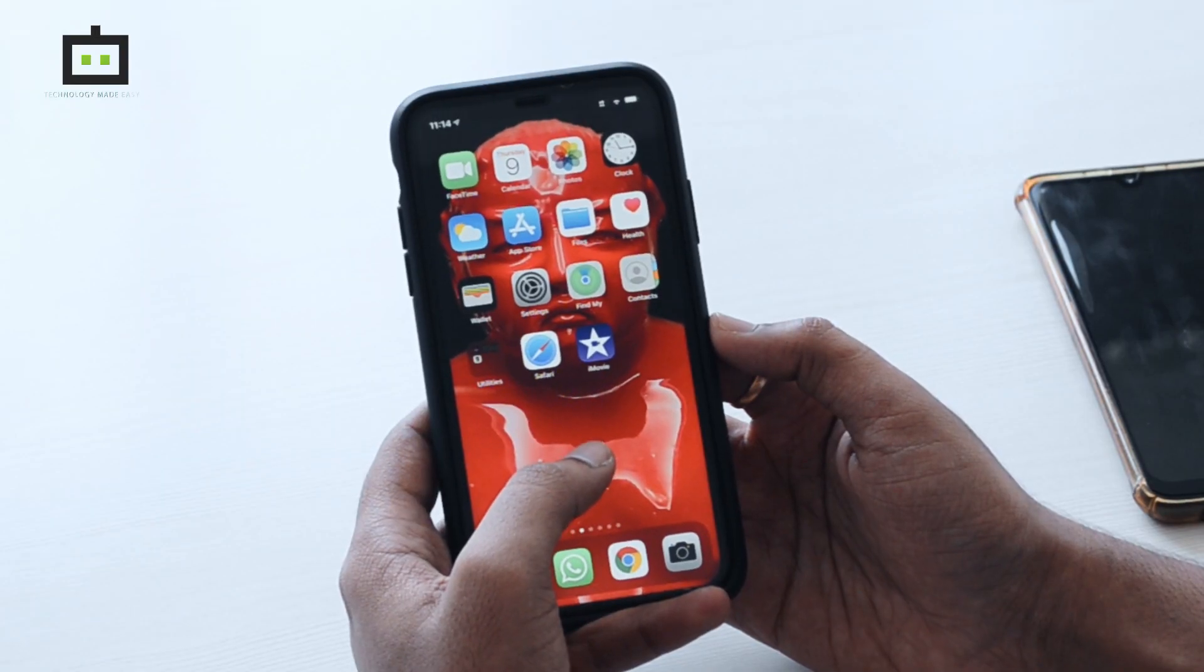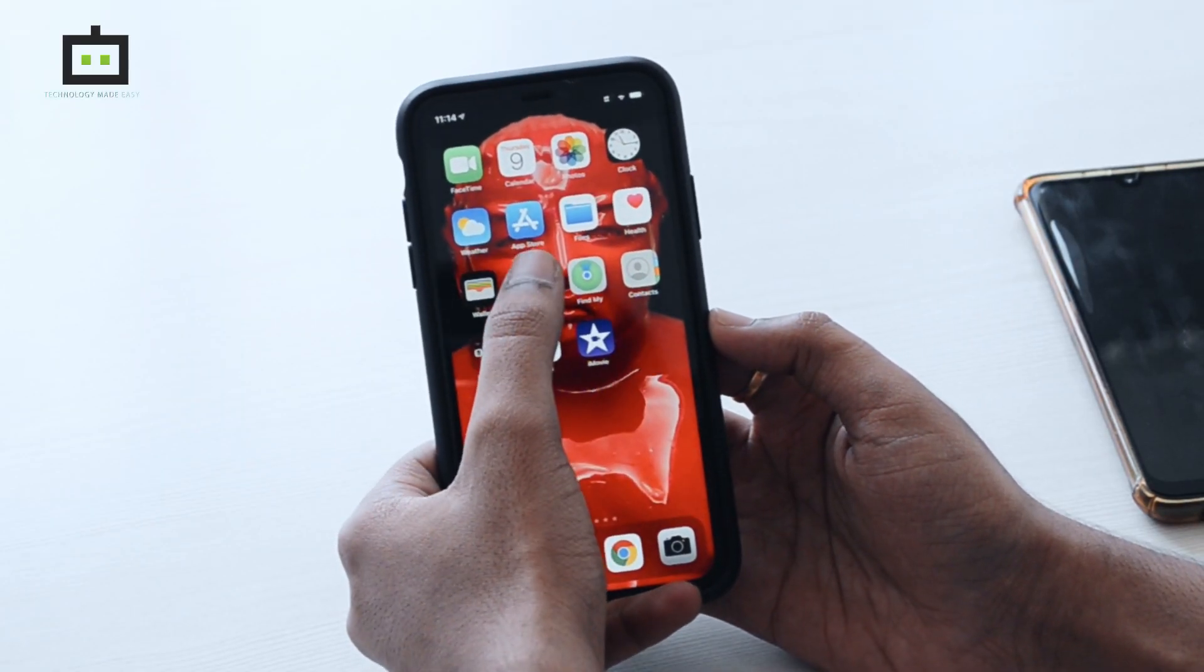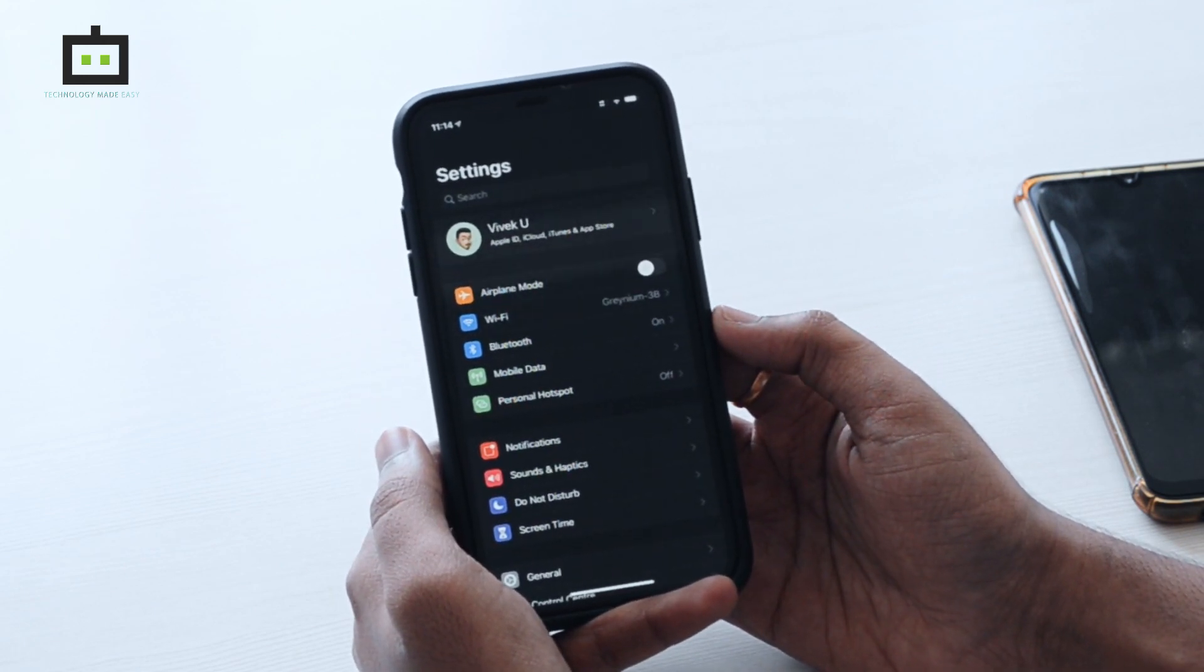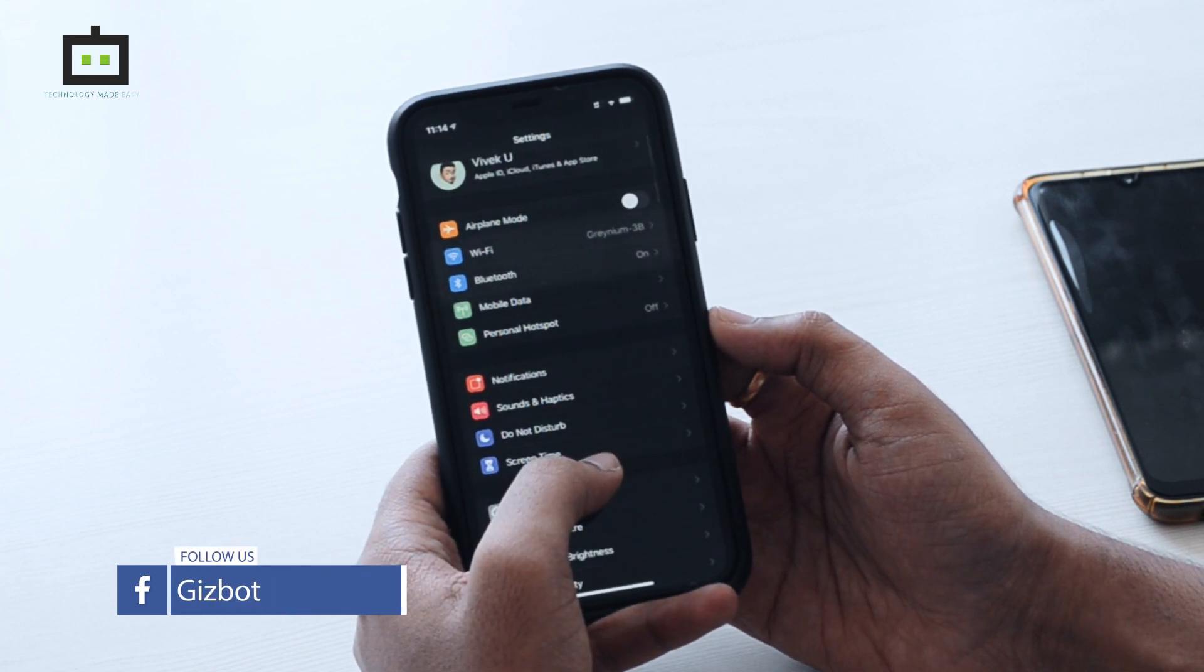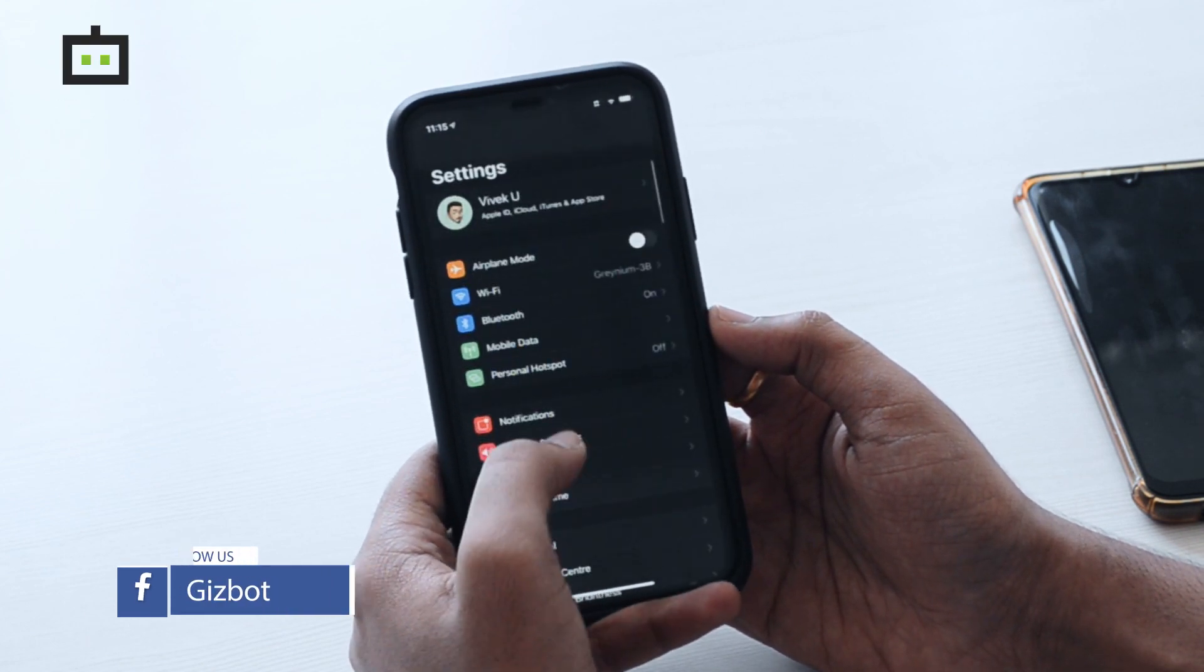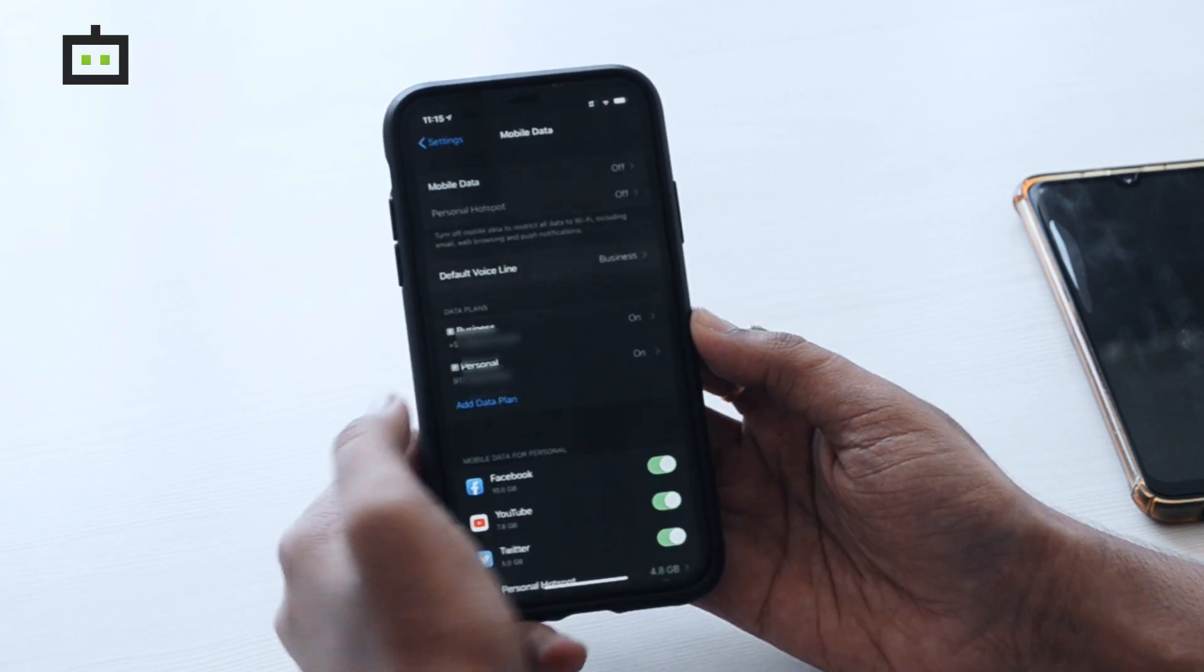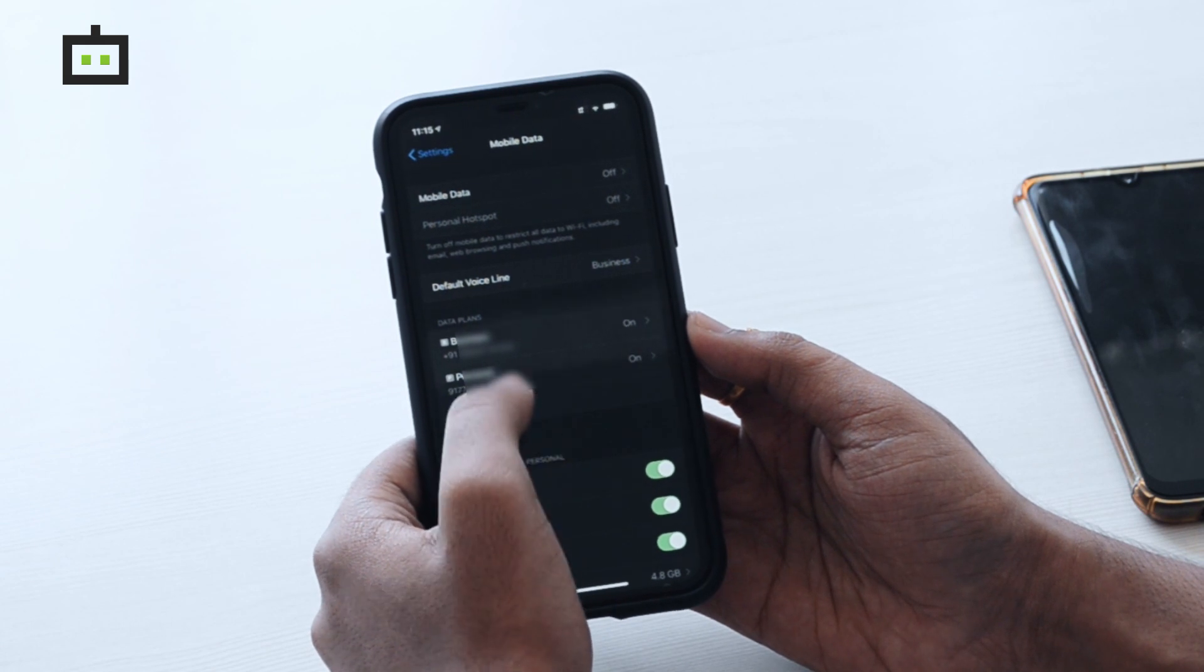So this is the Apple iPhone 11. I'm using dual Jio SIM cards. To enable WiFi calling on the iPhone 11 or any iPhone from iPhone 6S—that is iPhone 7, iPhone 8, iPhone X, or iPhone XS Max—you have to go to Mobile Data. There actually, you can see your phone numbers: my primary number and secondary number. We can click on the primary number.